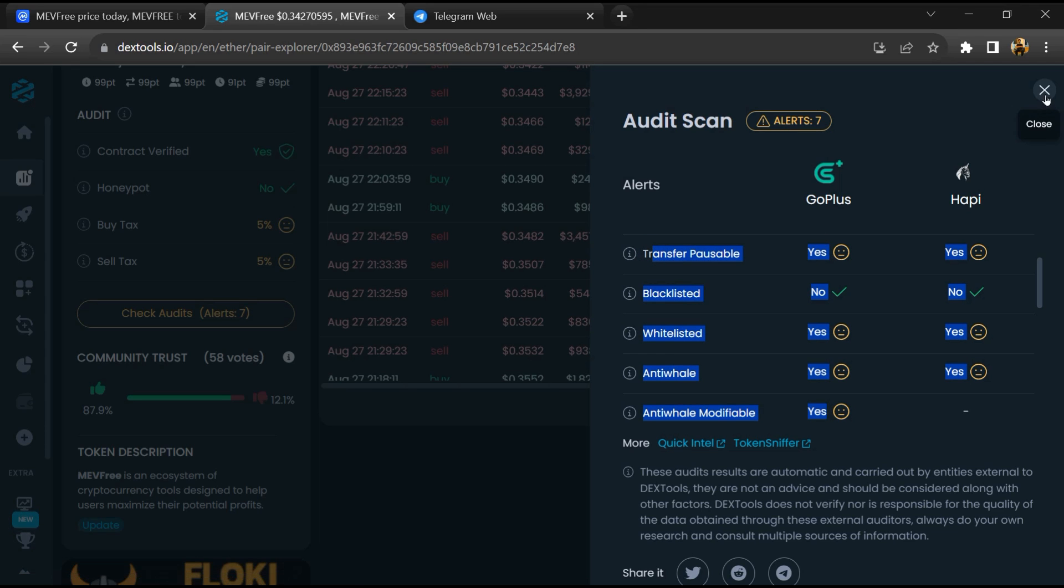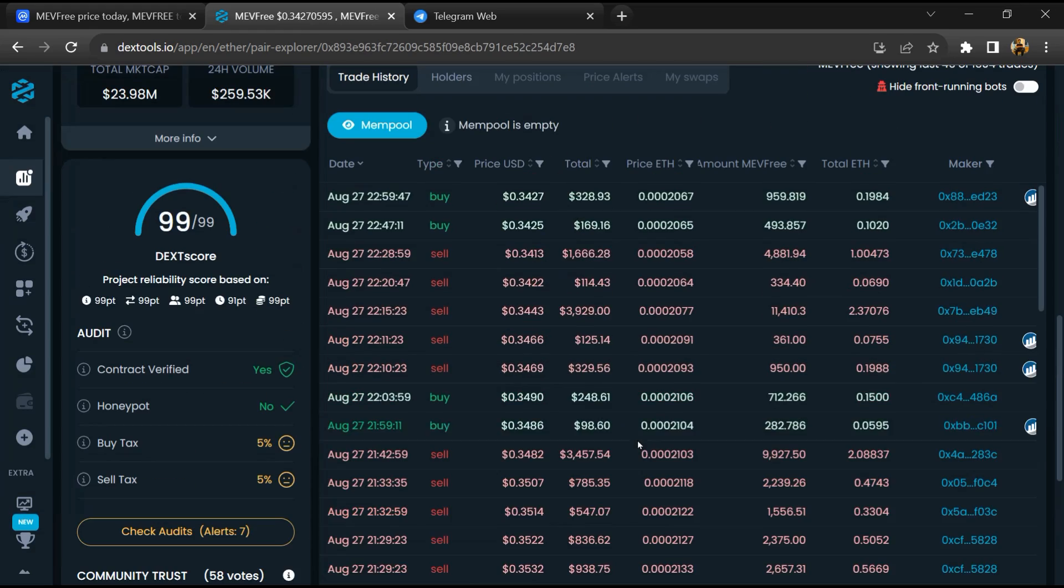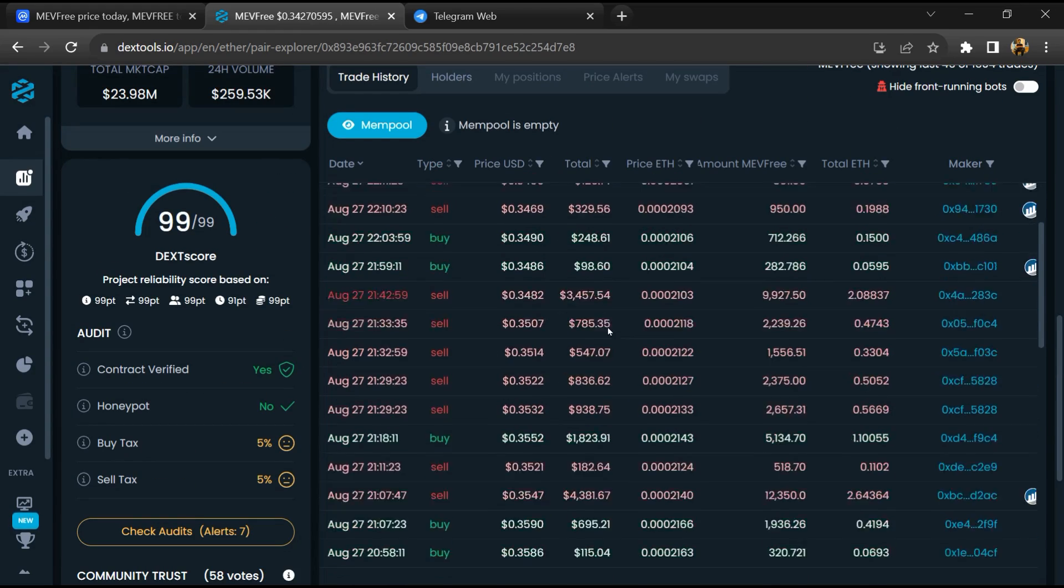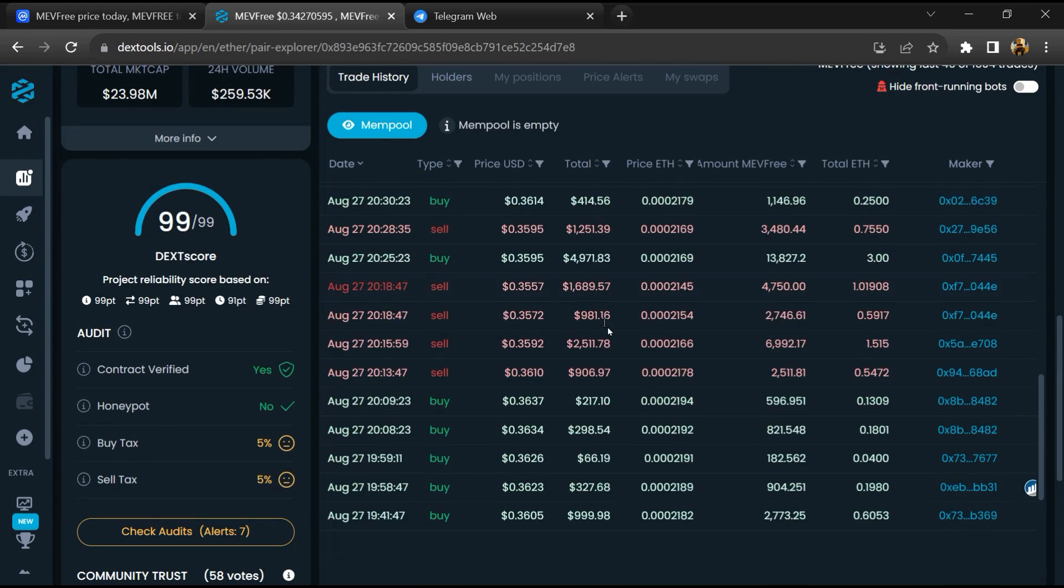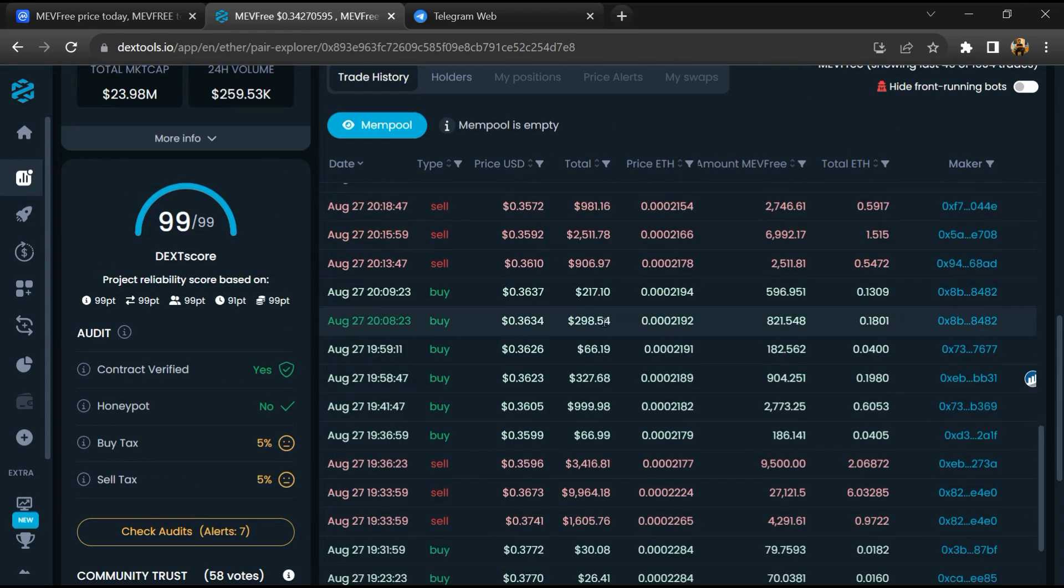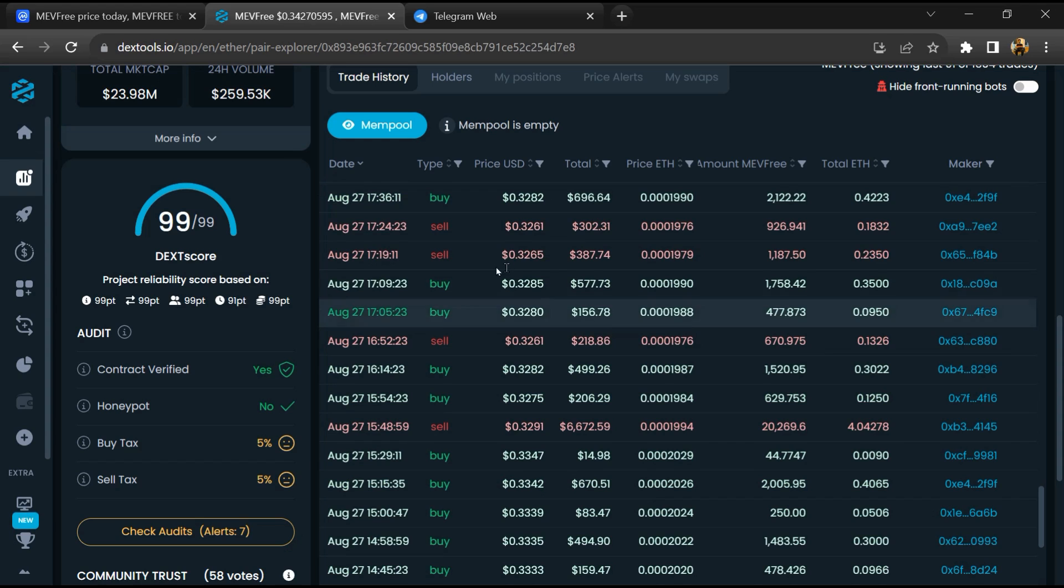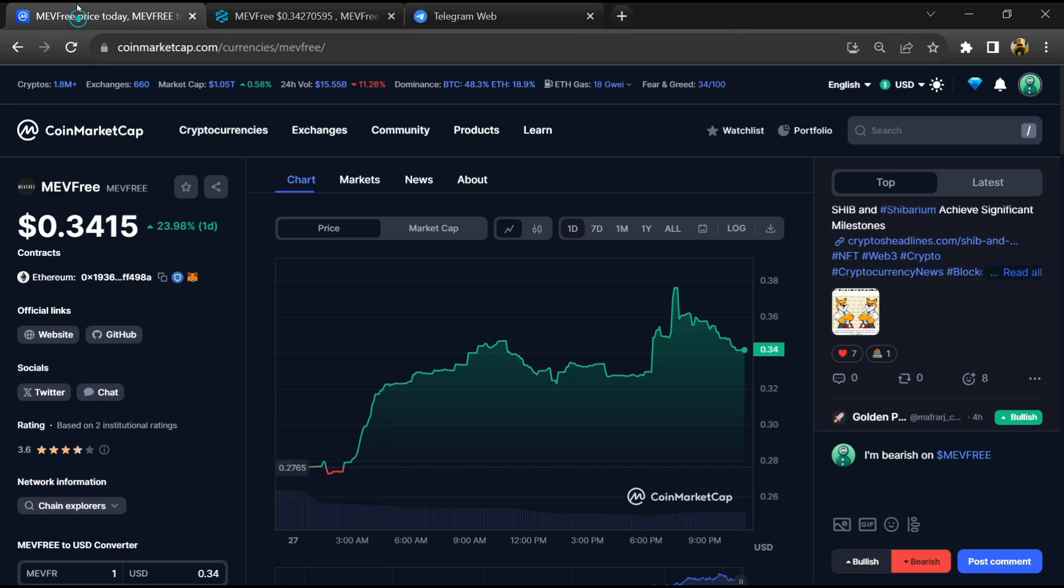Now here you can check buying and selling transaction details. After that, go to CoinMarketCap and click on the market section.